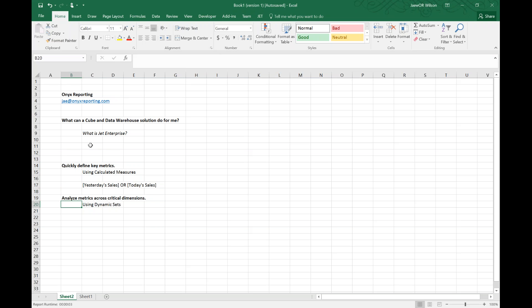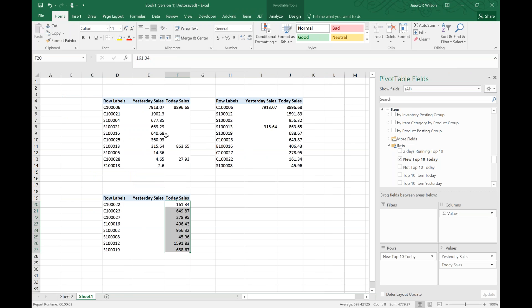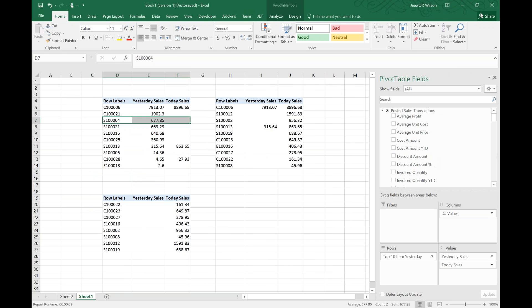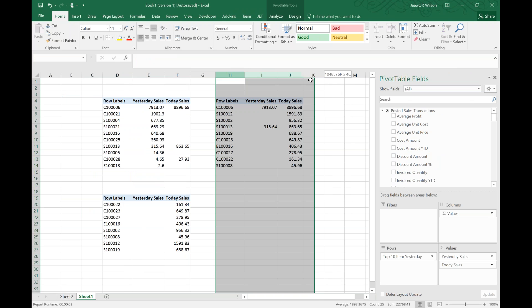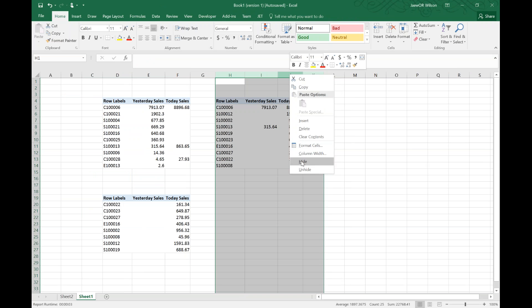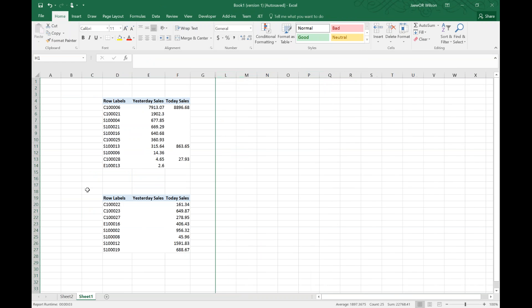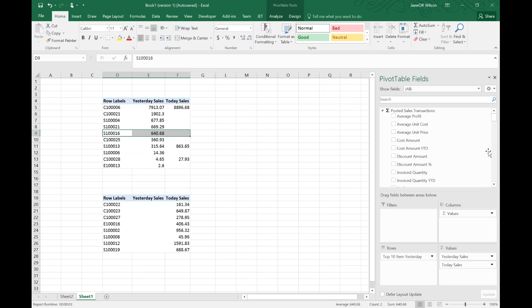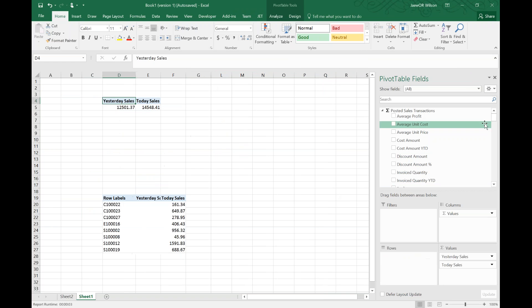Then we'll analyze those metrics across a set of dimensions. In this case we're going to take the item dimension and say I only want my top ten. Of course, one of the joys of top ten is: top ten items by what? Top ten items by lifetime sales? Top ten items by yesterday sales? We're going to take a look at using dynamic sets, or sets that can change in our pivot table.